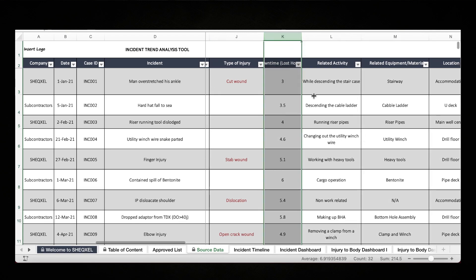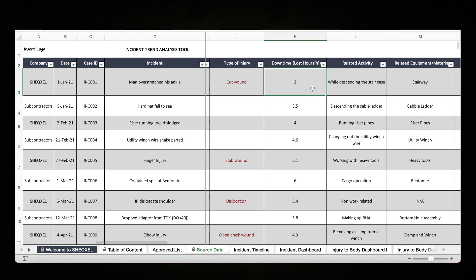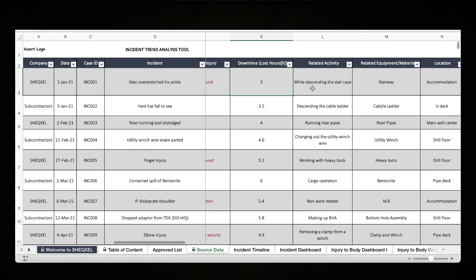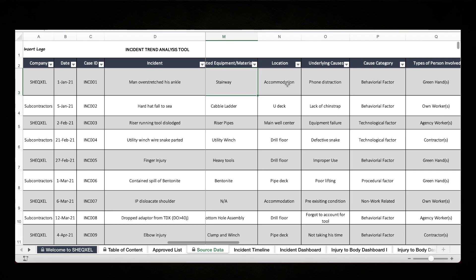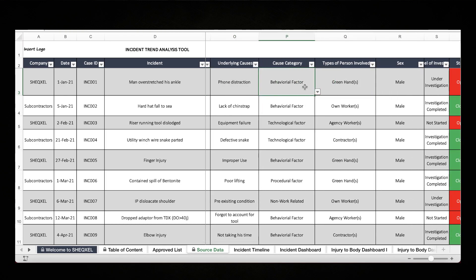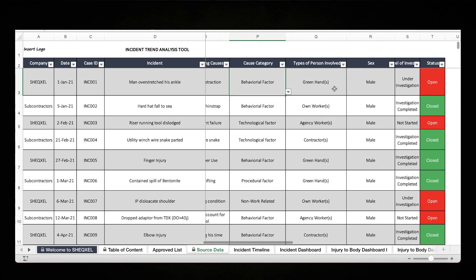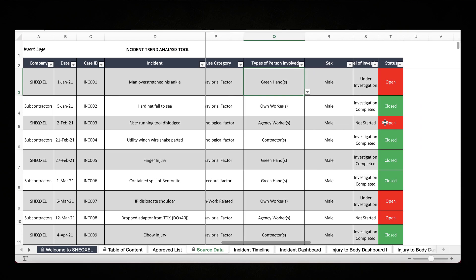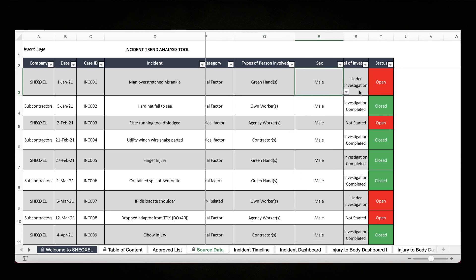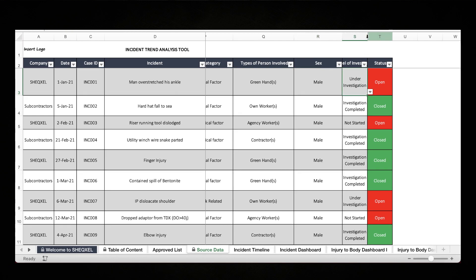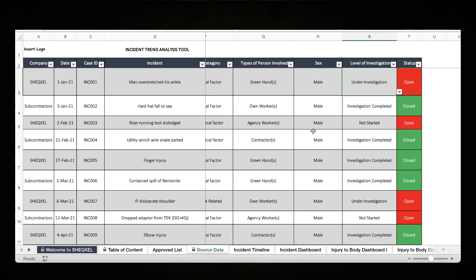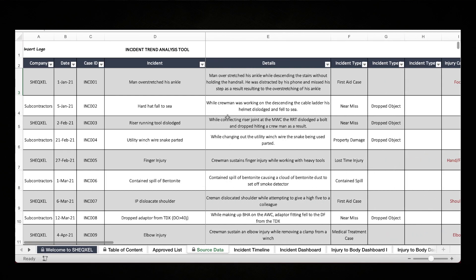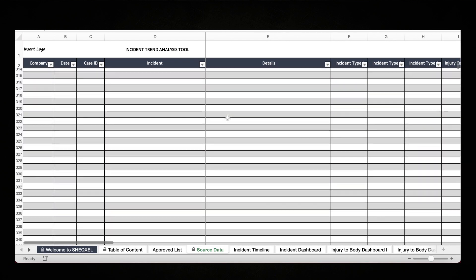We have the downtime from incident. Whenever an incident happens, you'd usually encounter downtime, so you can input the downtime recorded from the incident, related activity, related equipment, location, and underlying cost — all coming from drop-downs from the approved list. Types of person involved and the sex of the person also come from drop-downs. You can record the status of investigation for the incident — if it's under investigation you select it from the drop-down, and whether the investigation has been closed. This is the source data sheet where you build your database over time.